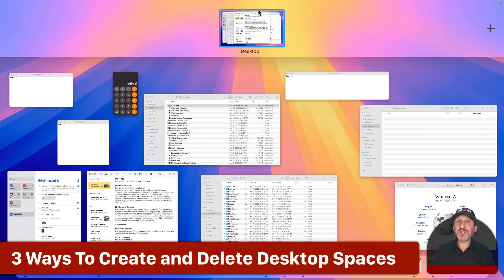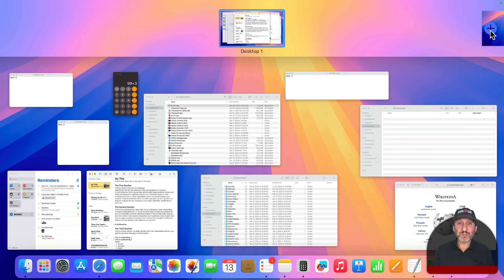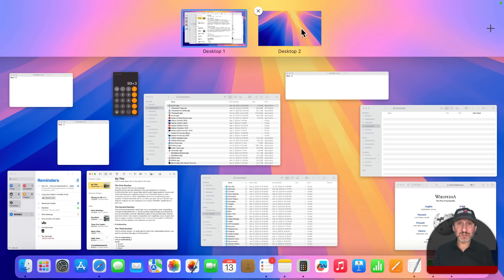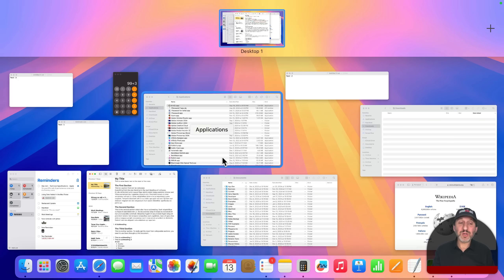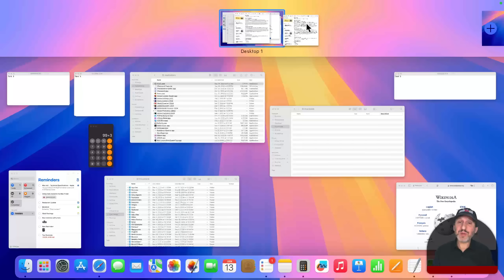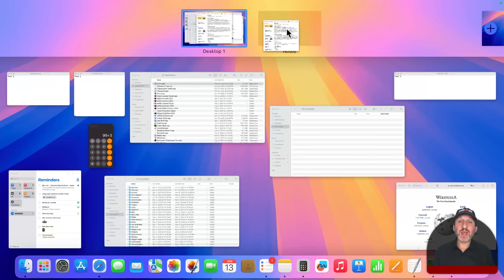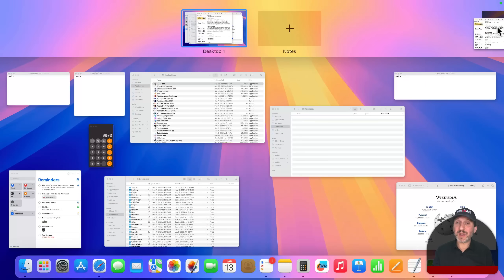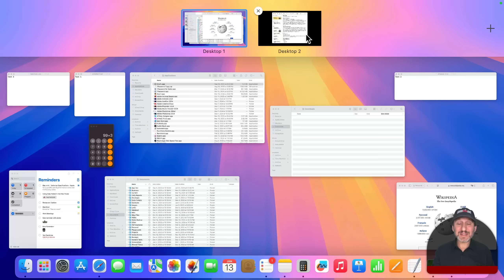There are two ways to create a new desktop space. You can use the plus button at the top right — click it and it creates another desktop space. You can also drag a window and instead of putting it over a desktop thumbnail (which would create a full screen space), drag it to the plus button, which will create a new desktop and put that window on it.